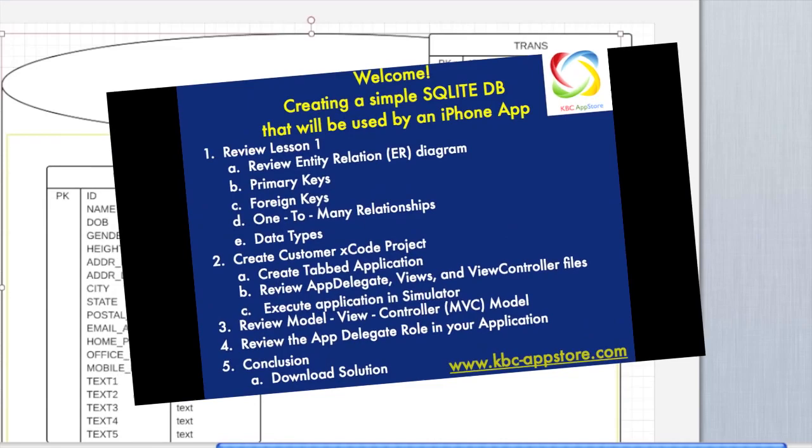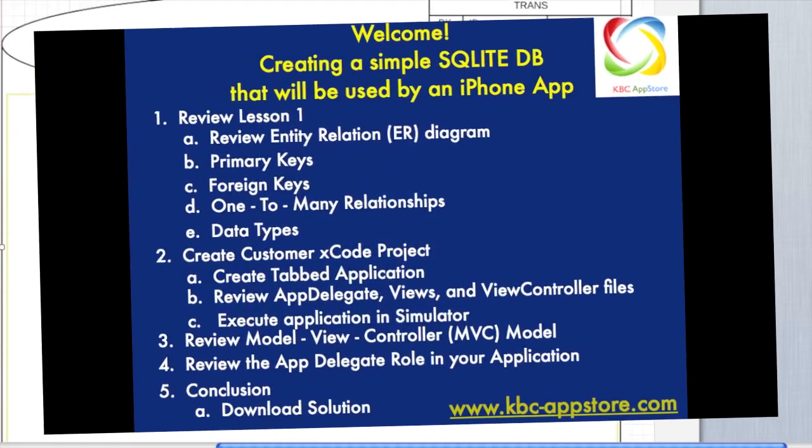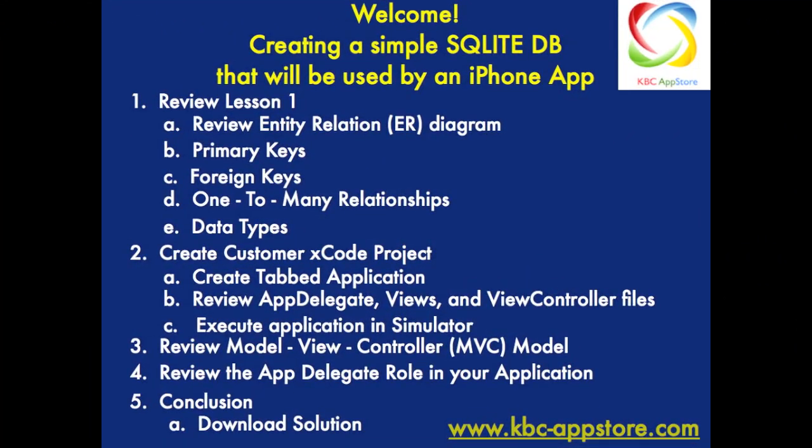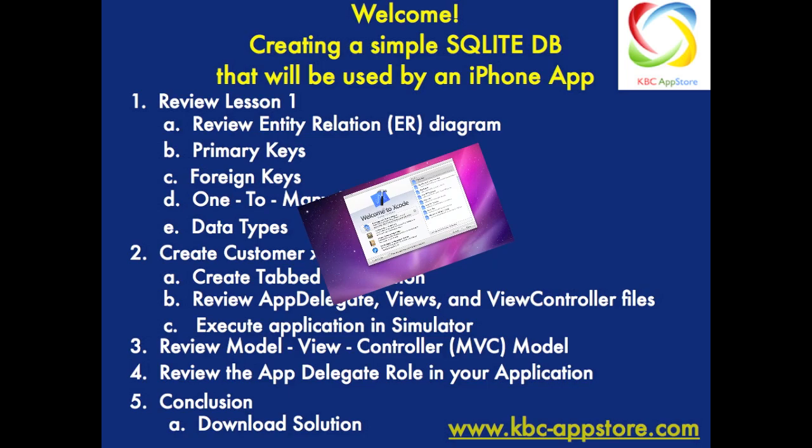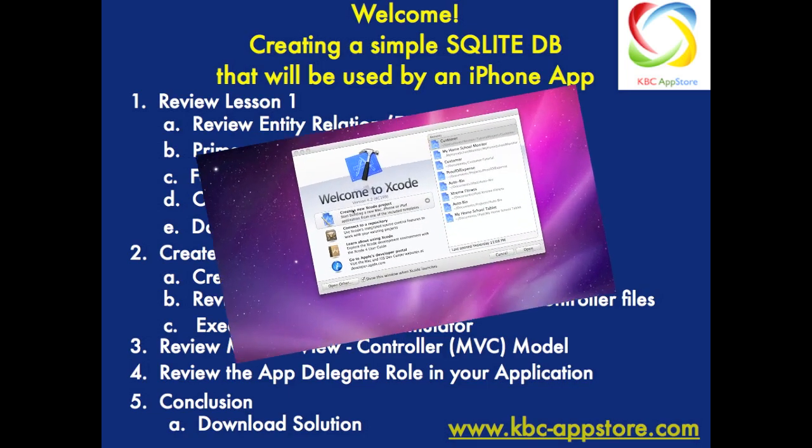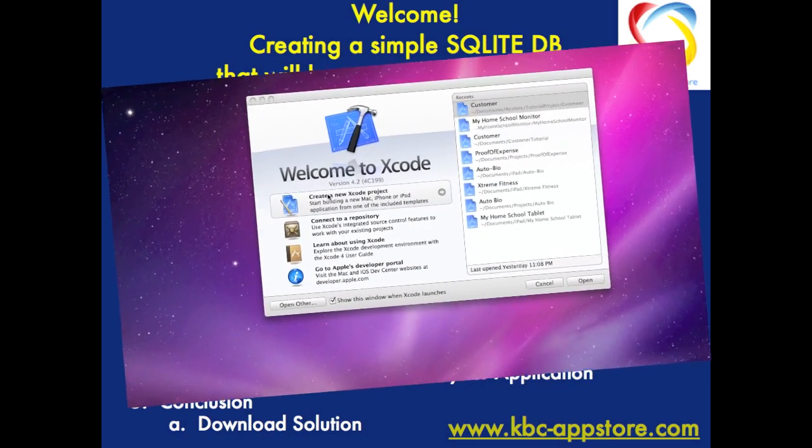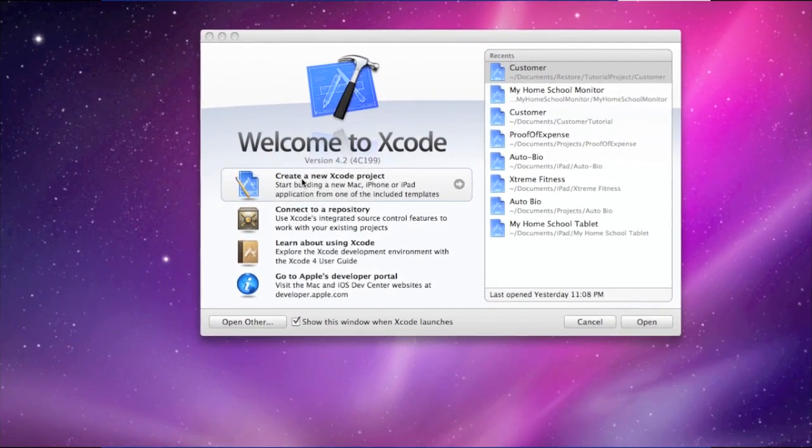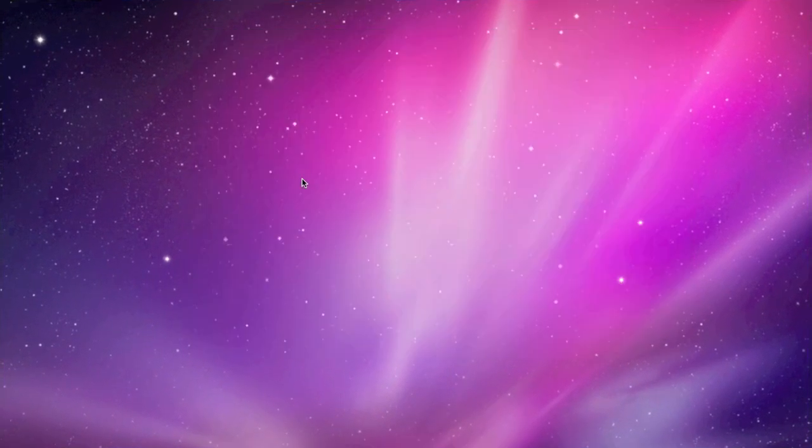So next, let's do the fun stuff now and talk about creating an application called Customer in Xcode. So the first thing you're going to want to do is open up Xcode. And once within Xcode, we're going to create a new Xcode project.